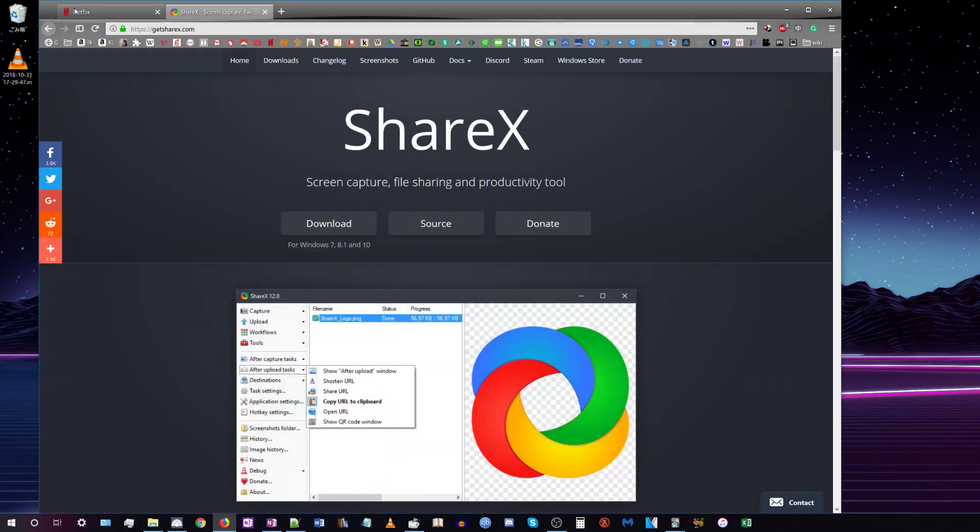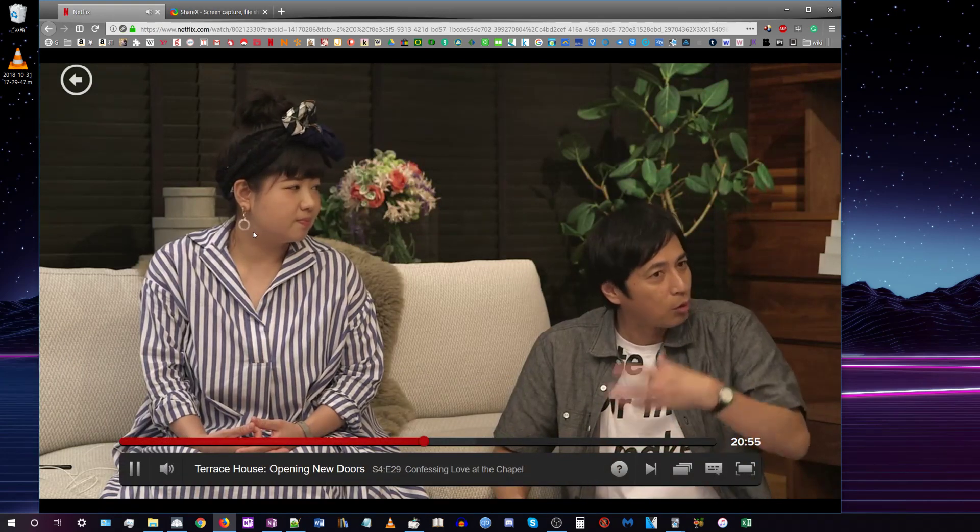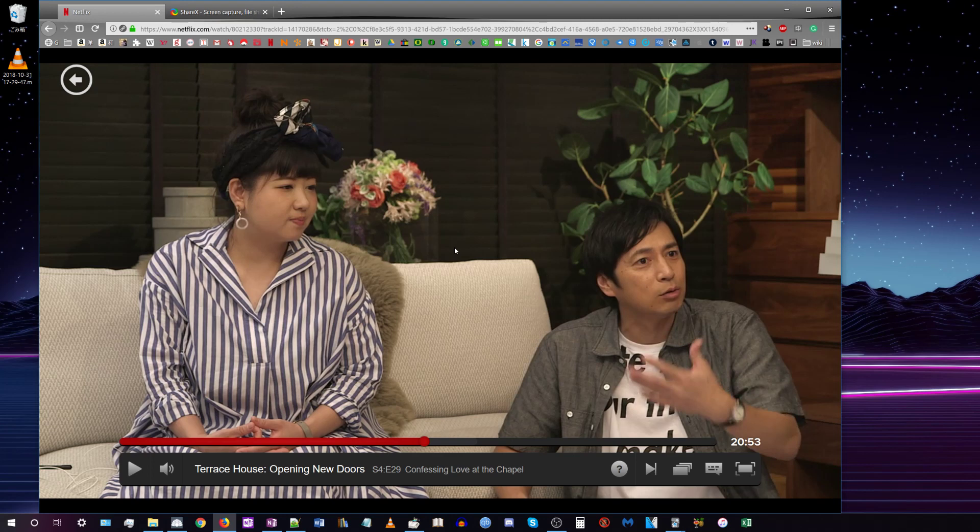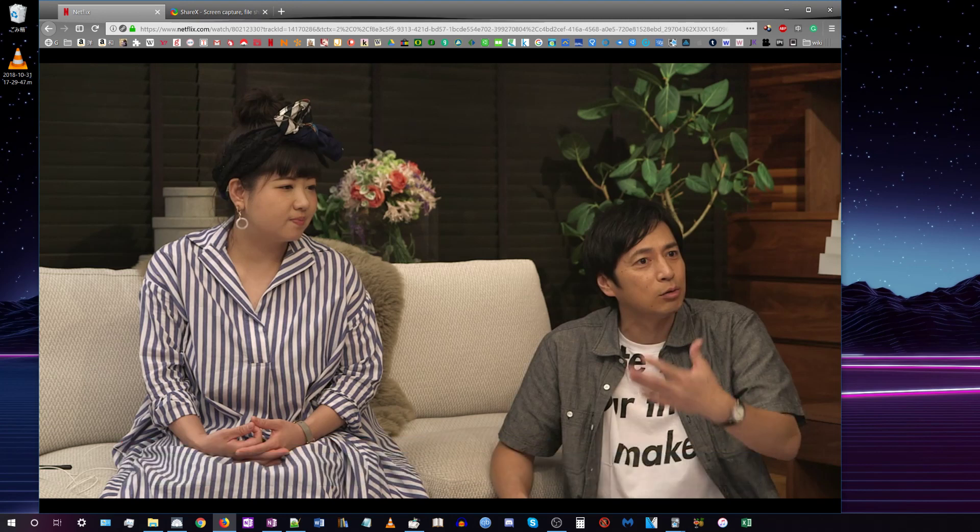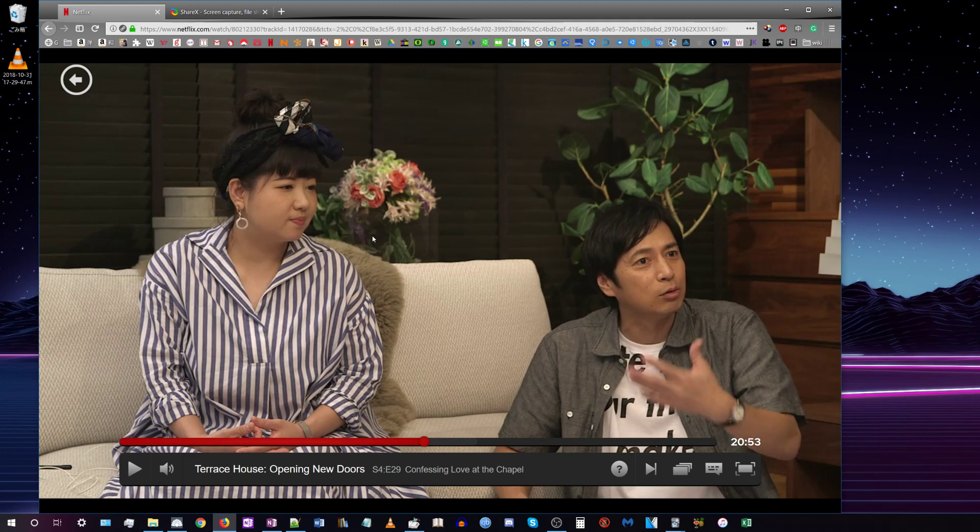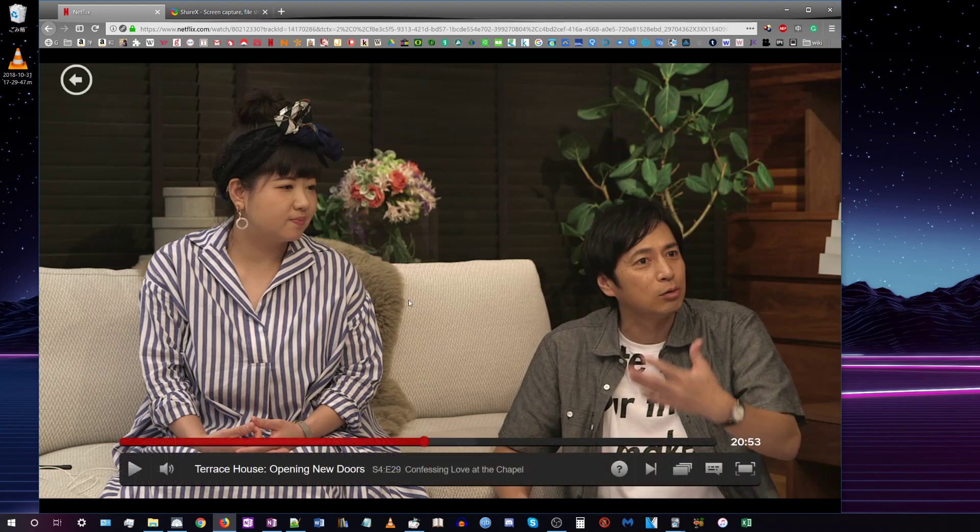Now to demonstrate, let's say we're watching Netflix and we hear a sentence that we want. We can just rewind a little bit and start playing it again. There is about half a second to one second of lag before it starts recording, so you have to keep that in mind and get used to it.